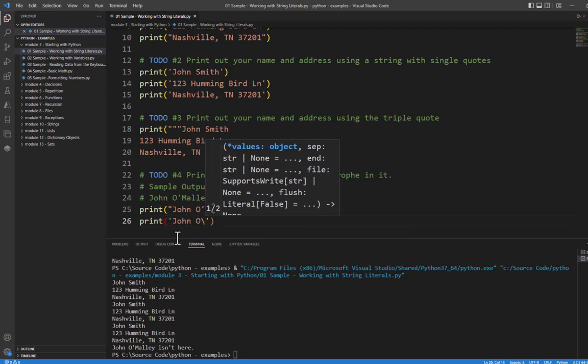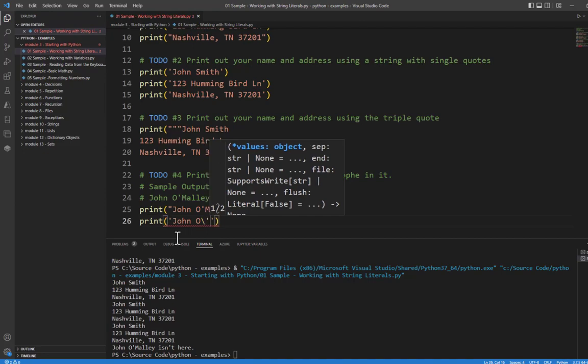we'll need to use a backslash, and this is called an escape character. This allows whatever we're going to print next, if it's known as the escape, to print correctly. To print a single quote, we'll simply use the backslash single quote, or if we need to print a double quote, then we'll use a backslash and a double quote.